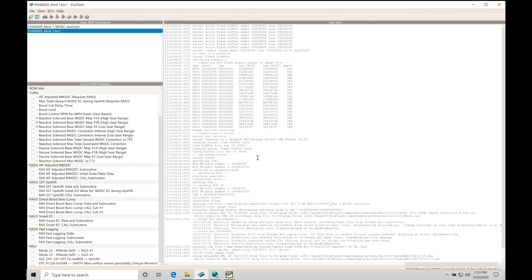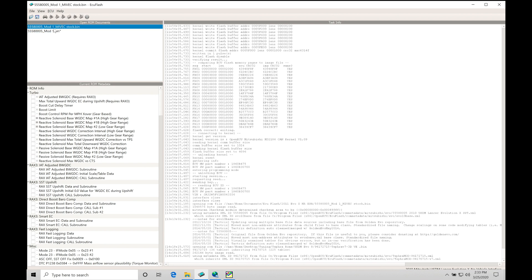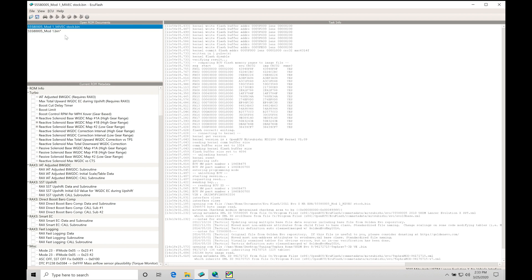Let's jump in and take a look at our MIVEC tables here. Let's go into our current ROM metadata. Now I have a 5558005 file open here. I actually have two files. We'll be talking about both of these files and what they mean and why I have two open here in just a little bit.